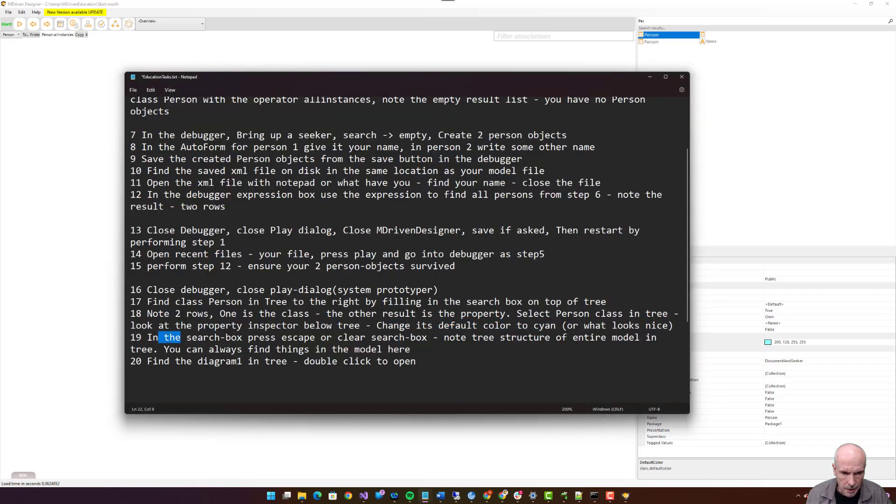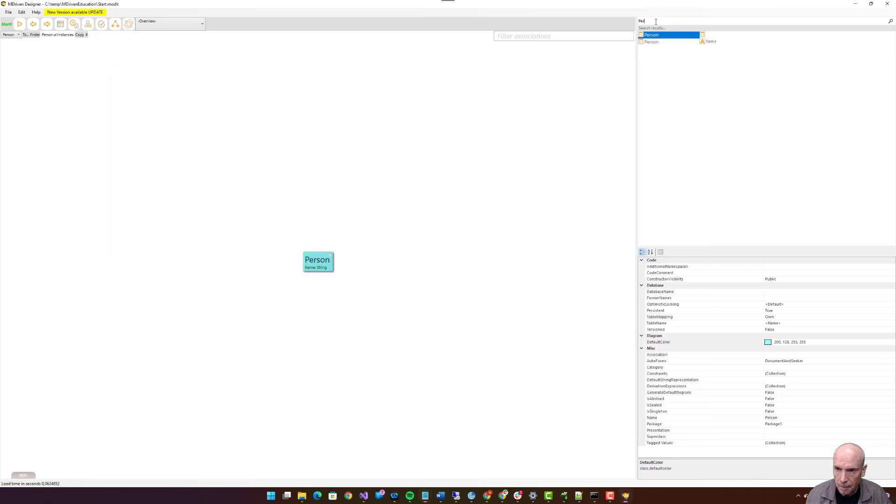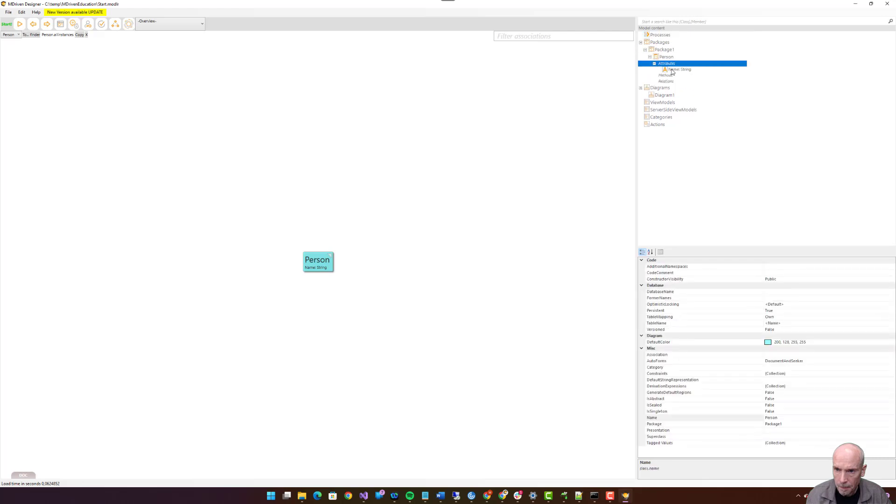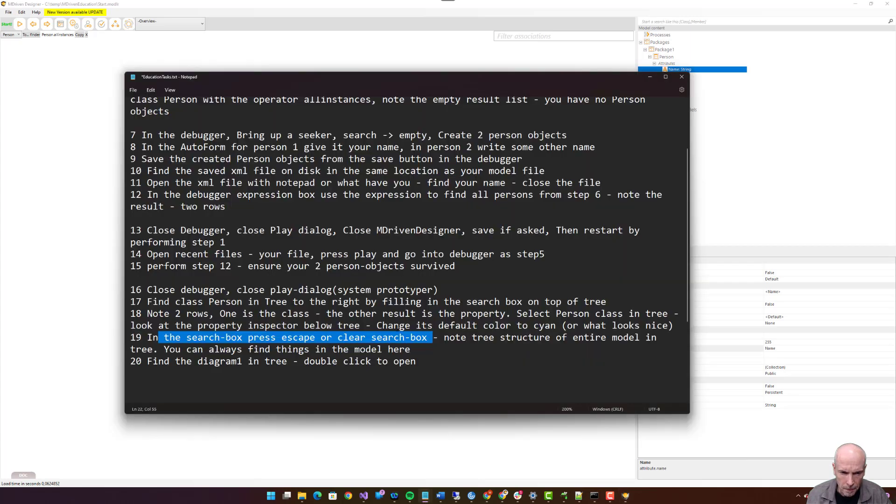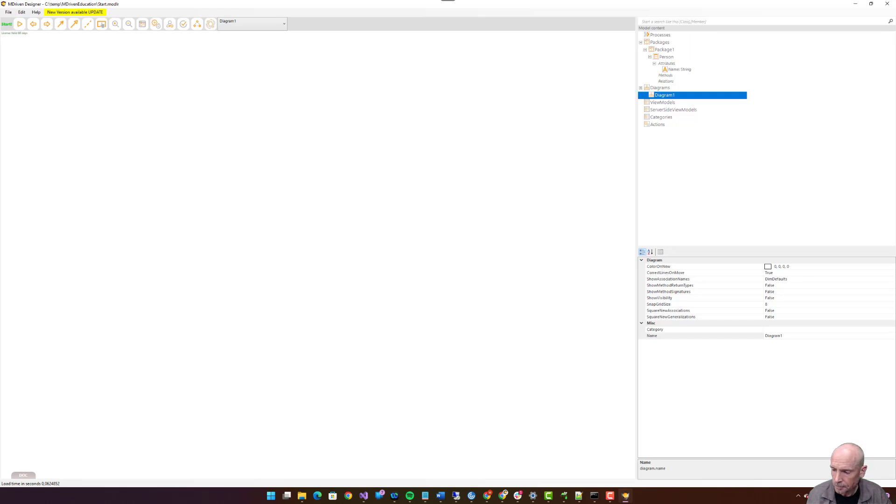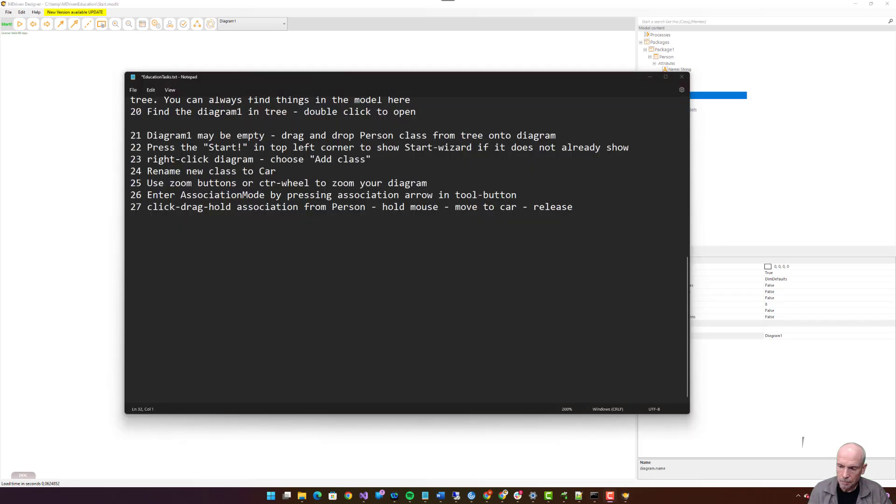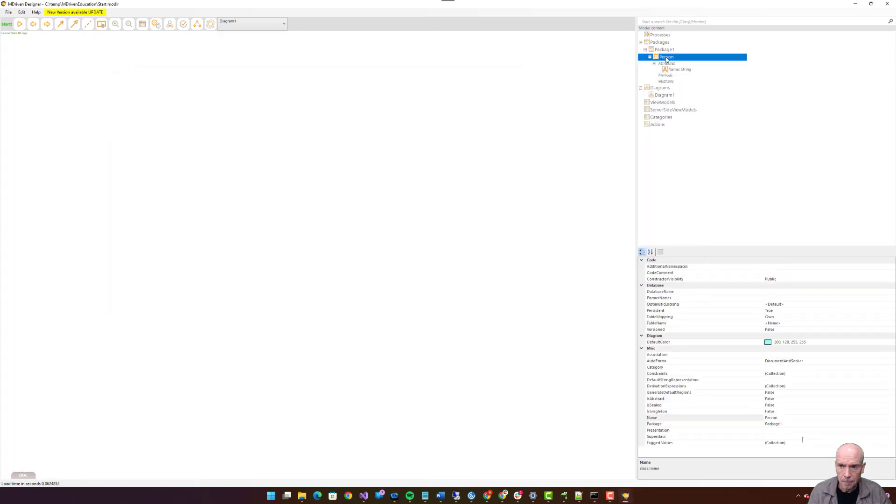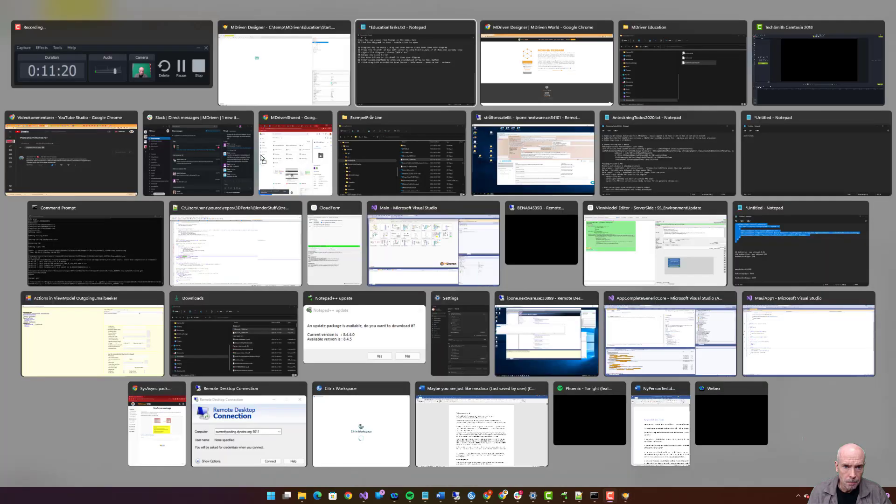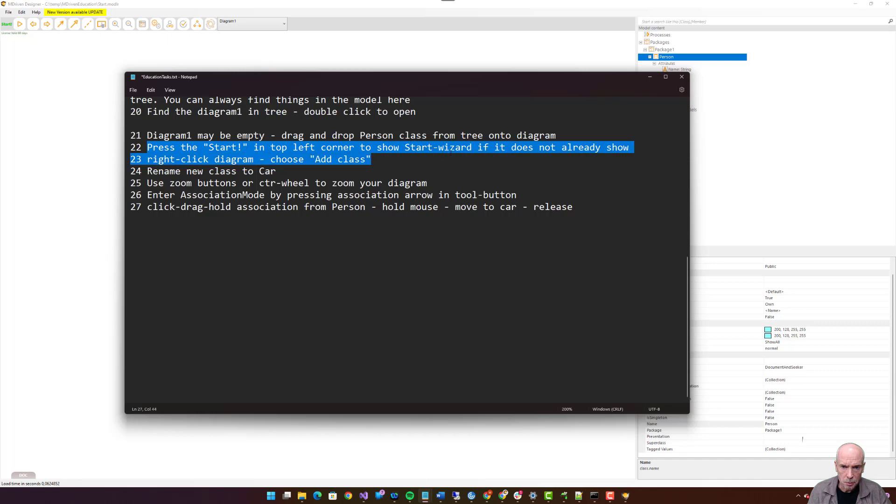Select Person class in tree. Look at the property inspector below tree. Change its default color to cyan. In the search box, press escape or clear the search box. Note tree structure of entire model in tree. Find the diagram one in tree, double click to open. Diagram one may be empty. Drag and drop Person class from tree onto diagram. Press start in the top left corner to show start wizard.